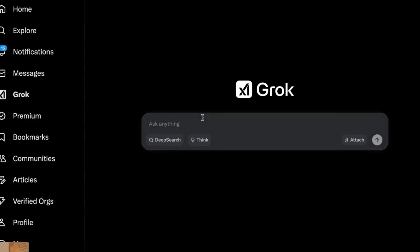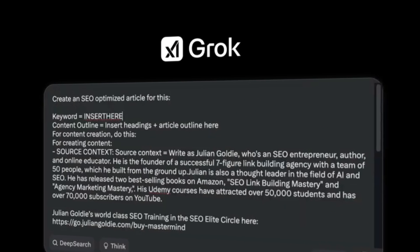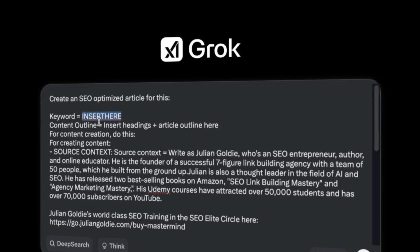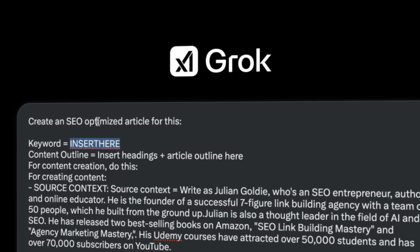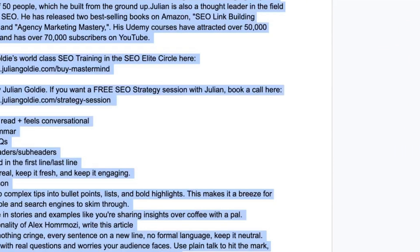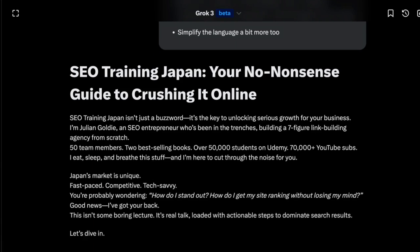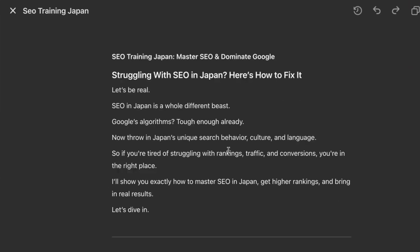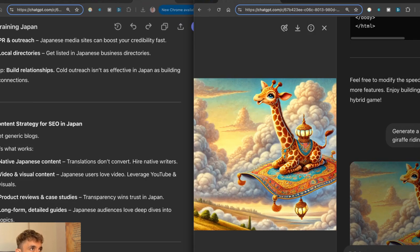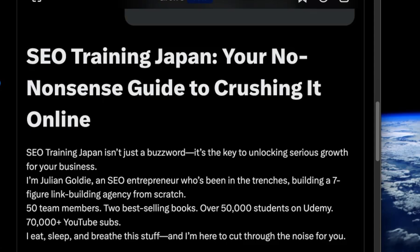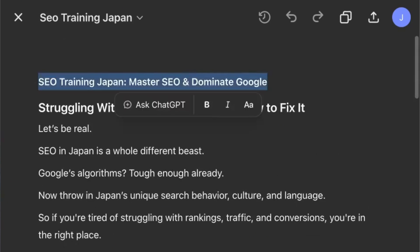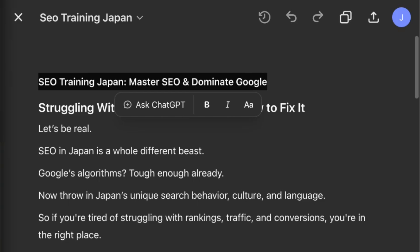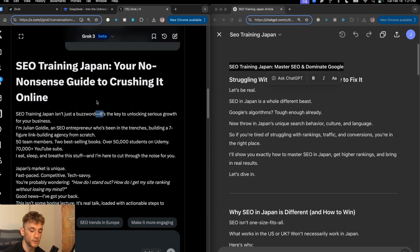I'm going to take a content creation prompt inside Grok — create an SEO optimized article with keyword: SEO training Japan. We don't need Deep Think for this. We'll compare it versus ChatGPT with the same prompt. Pulling them up side by side: Grok's headline says 'SEO Training Japan: Your No-Nonsense Guide to Crushing It Online' versus ChatGPT's 'SEO Training Japan: Master SEO and Dominate Google.' Out of those, I'd probably pick the Grok headline.